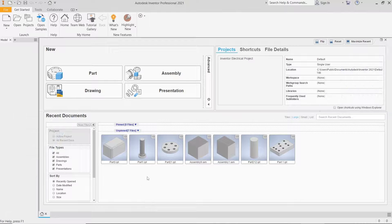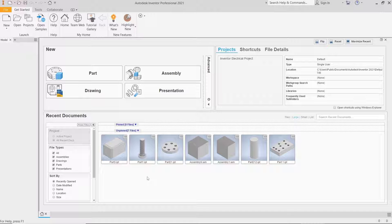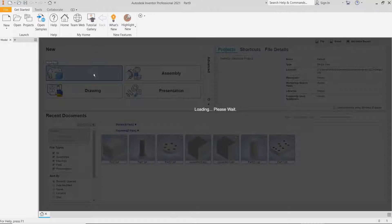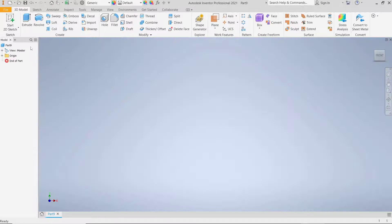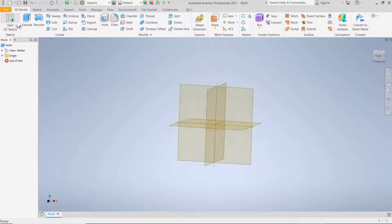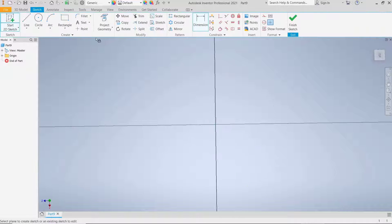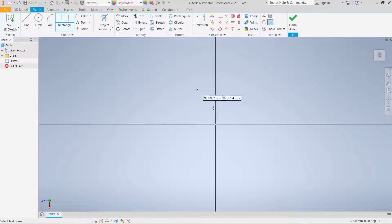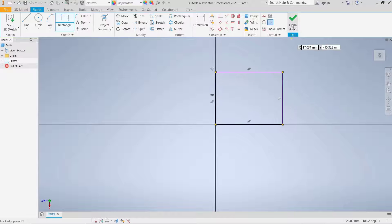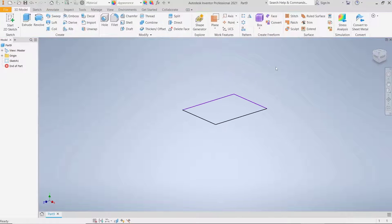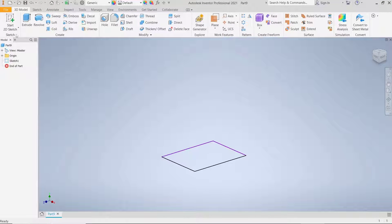Hello everyone, today we are going to learn a basic Inventor tutorial: how to chamfer a corner. Create a new part and click to start the sketch. Use the top plane — for example, I will draw a rectangle and then use the extrude tool to convert it into 3D.